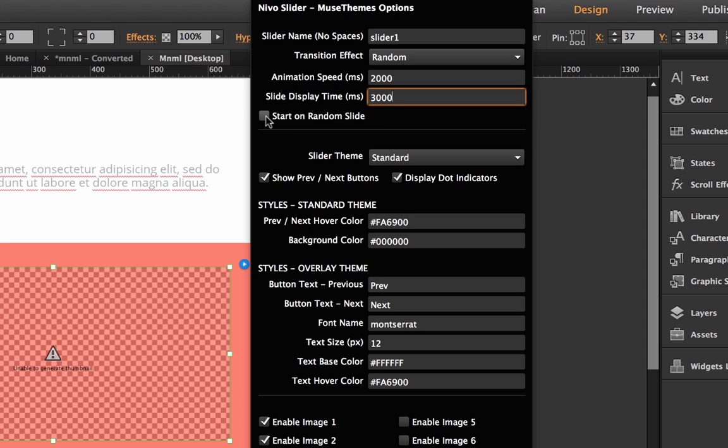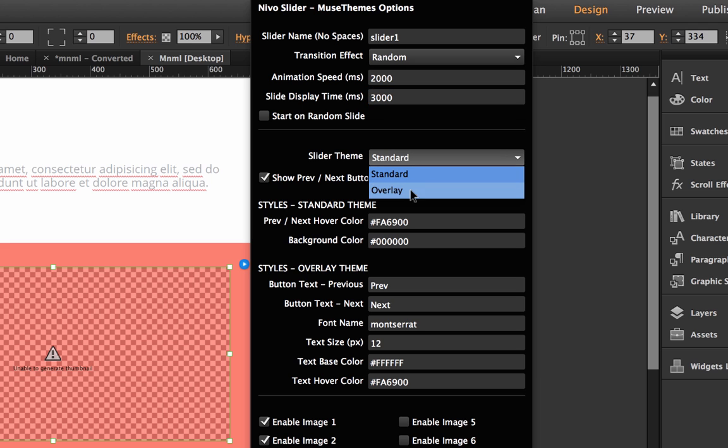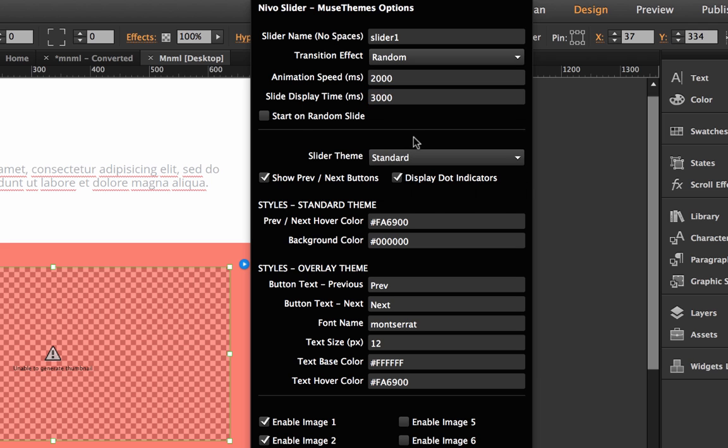And we have the ability to start it on a random slide if you wanted to pick any of the images you've used. Right now I'm just going to leave it turned off so it will start at image one. Okay so the next area is a little bit more for theming. The slider comes with two themes. We have standard and we have overlay and I'll show you what these look like.